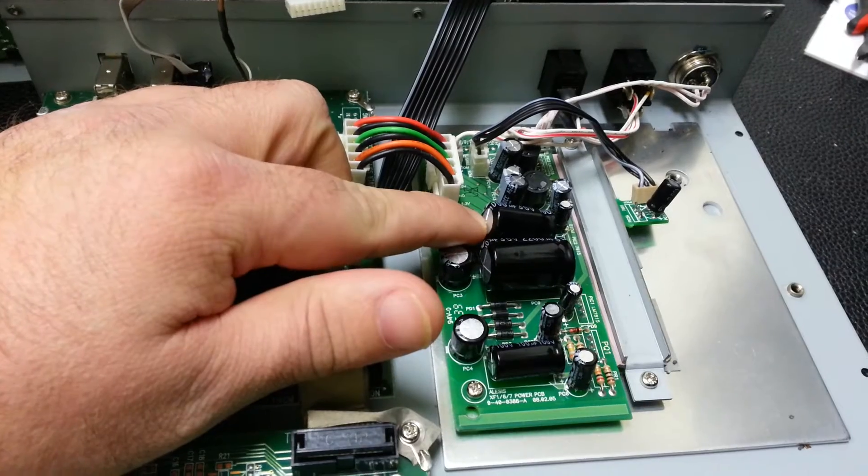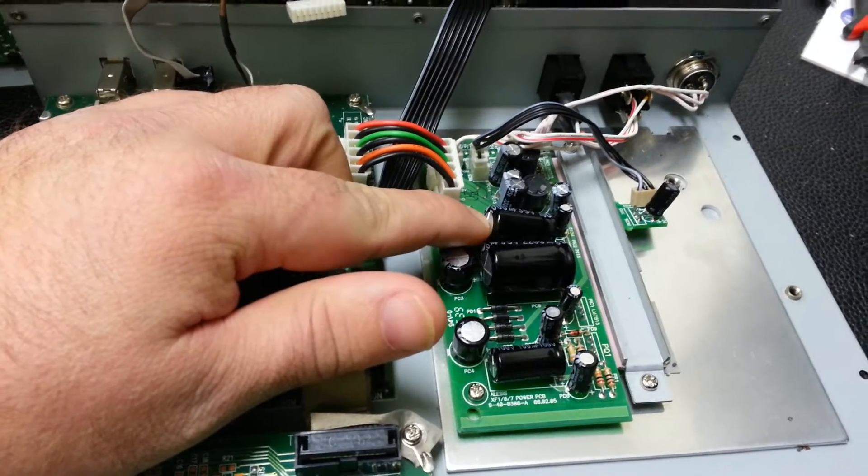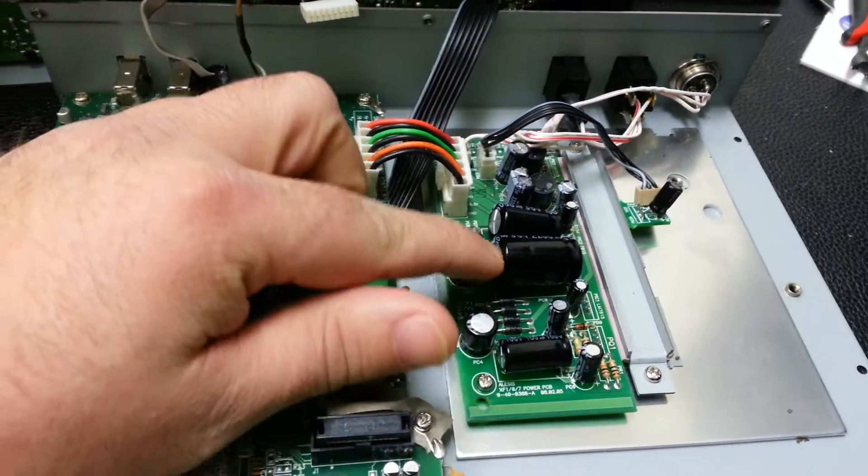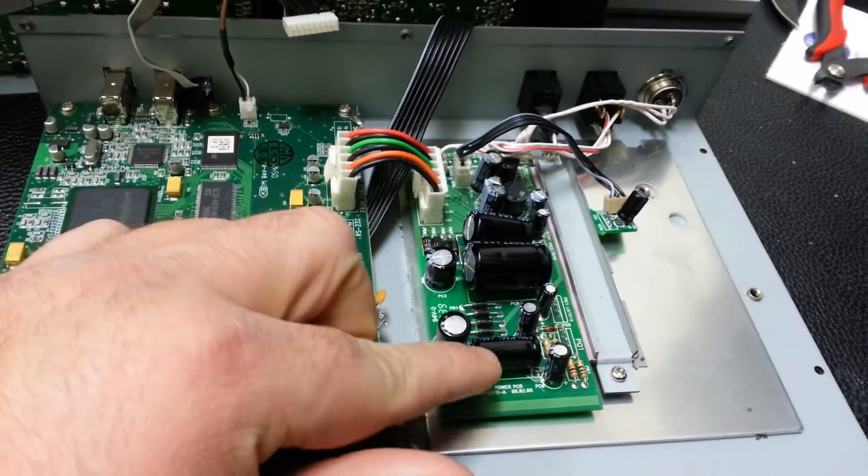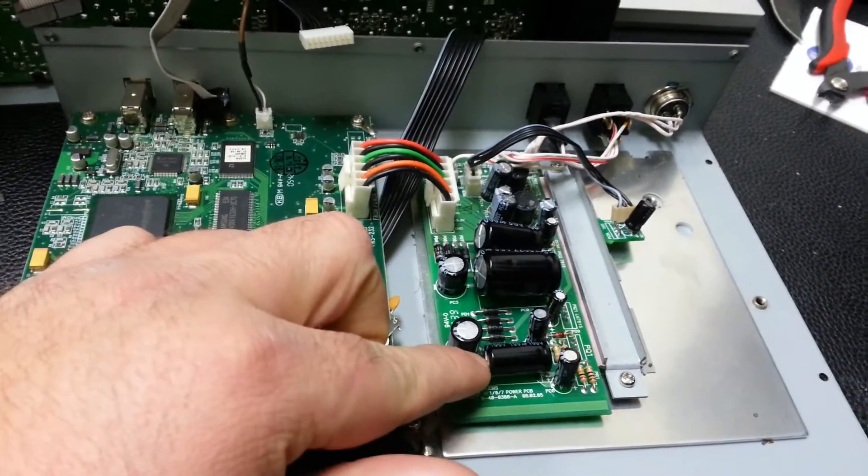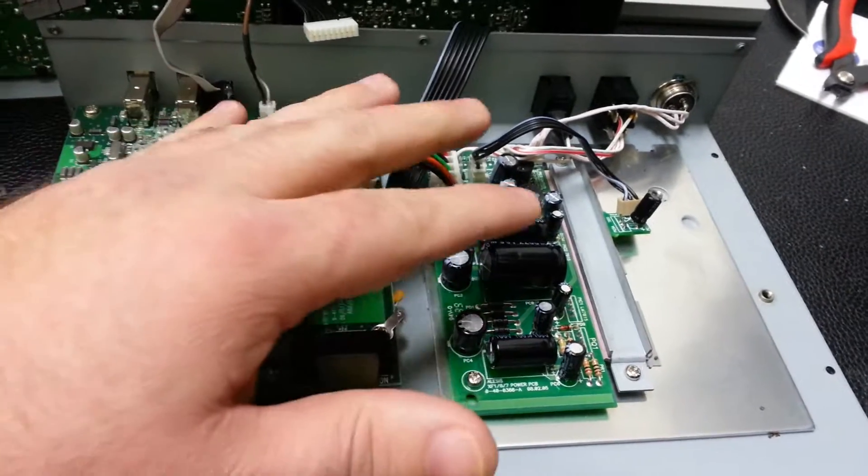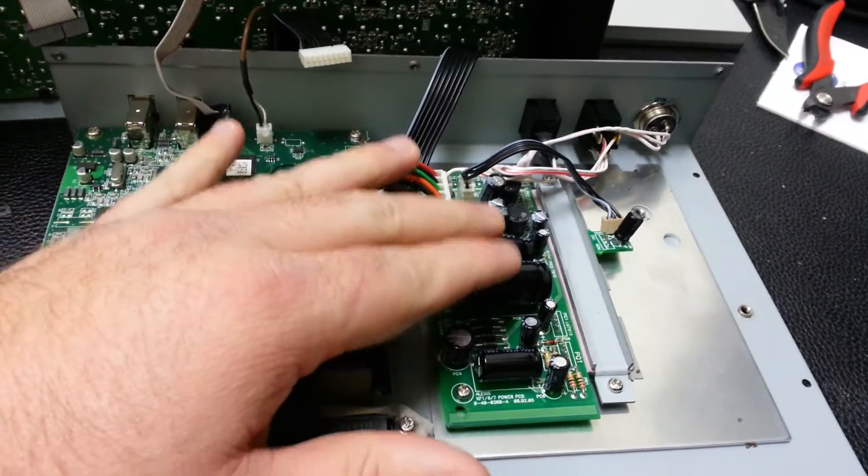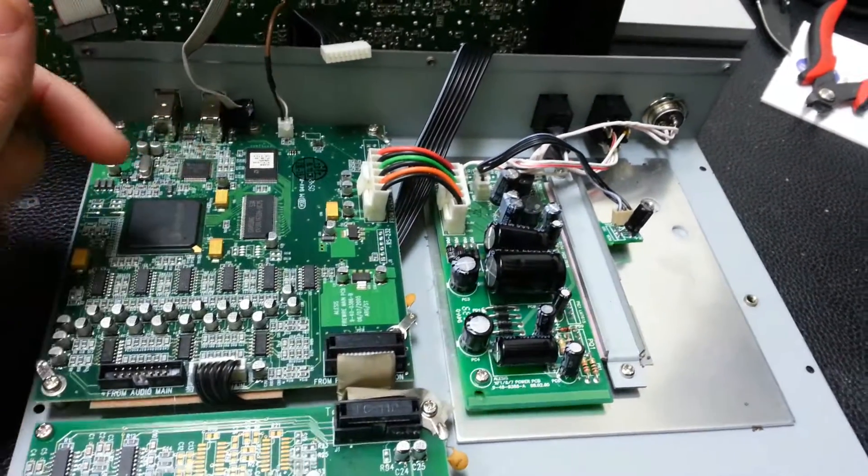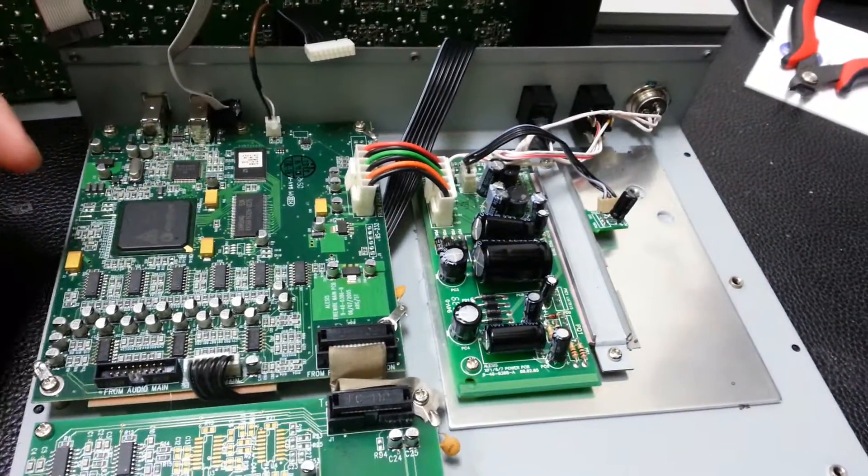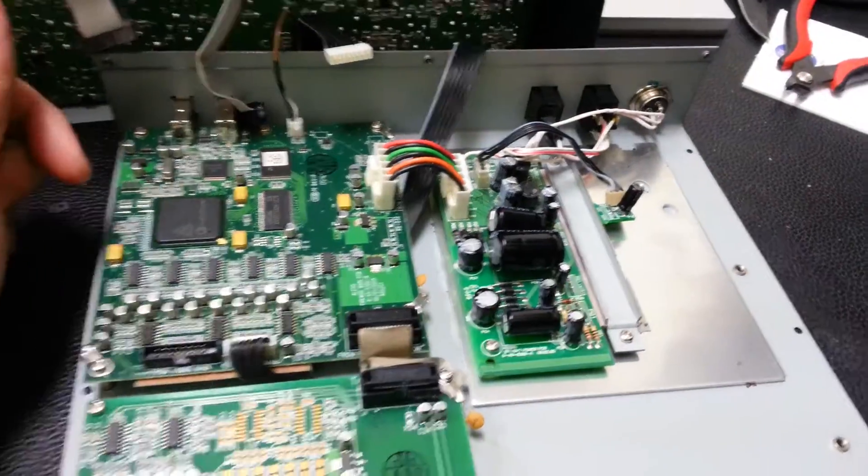So this one's domed up, puffed, and so is this one. This one may be also, but we can tell that these two are bad so they're going to need changed out.